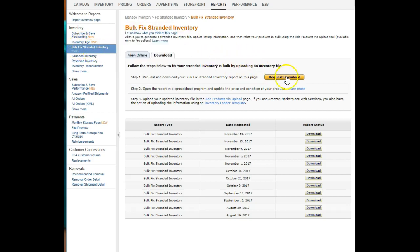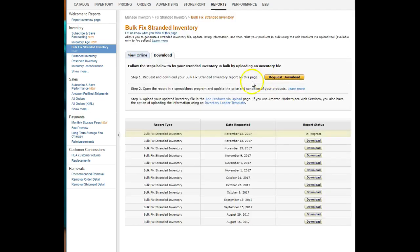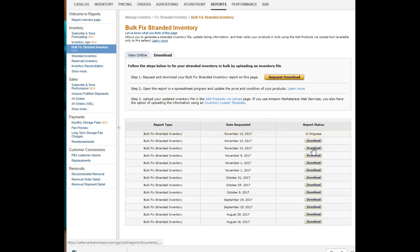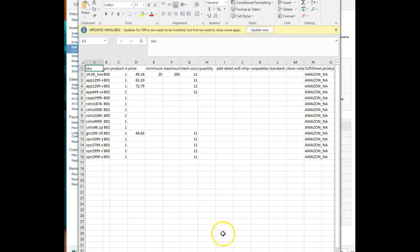You're going to click Request Download, which takes a couple of minutes. Doesn't take very long, but I already requested one for today. So click the Download button when that one becomes ready, then you're going to open it up.